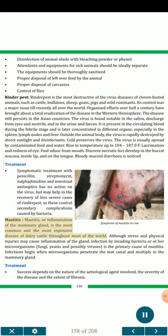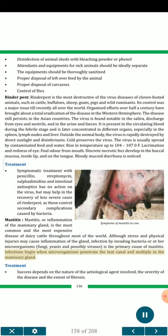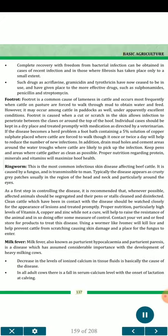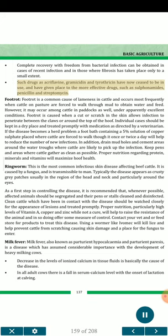Mastitis, or inflammation of the mammary gland, is the most common and the most expensive disease of dairy cattle throughout most of the world. Although stress and physical injuries may cause inflammation of the gland, infection by invading bacteria or other microorganisms — fungi, yeast and possibly viruses — is the primary cause of mastitis. Infections begin when microorganisms penetrate the teat canal and multiply in the mammary gland. Treatment: success depends on the nature of the etiological agent involved, the severity of the disease and the extent of fibrosis. Complete recovery with freedom from bacterial infection can be obtained in cases of recent infection and where fibrosis has taken place only to a small extent. More effective drugs such as sulfonamides, penicillin and streptomycin are now used.